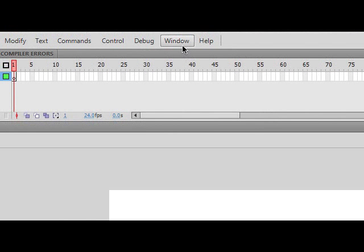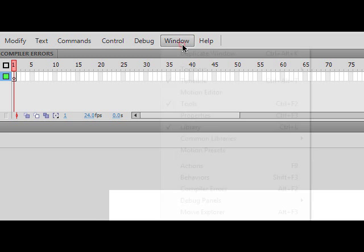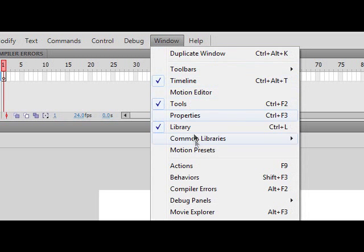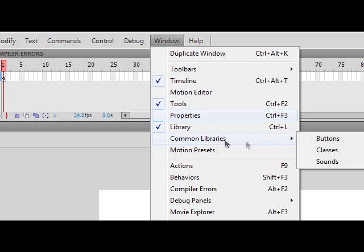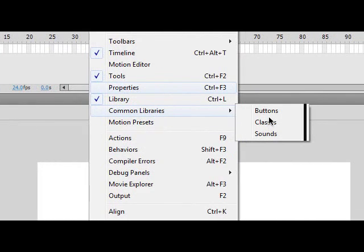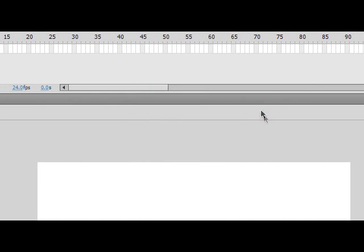Okay, so now I'm going to be showing you how to make your button from scratch. But anytime if you don't want to make your own button from scratch, you can go to the top, go to Window, Common Libraries, and Buttons.